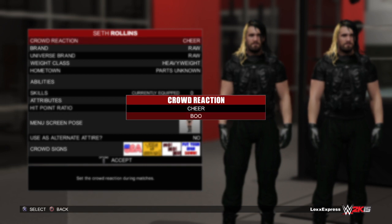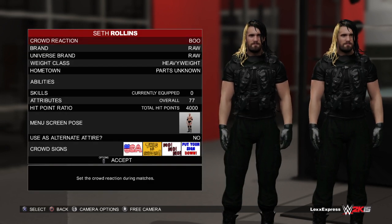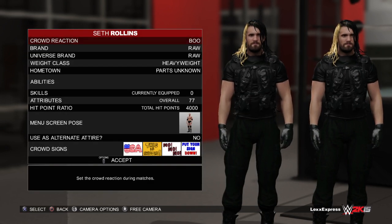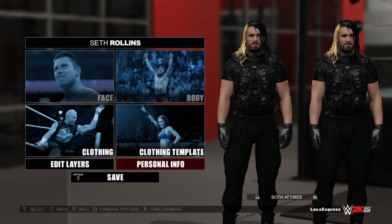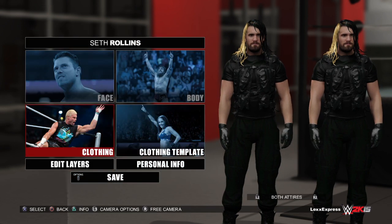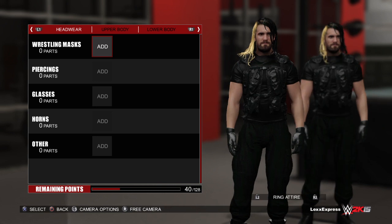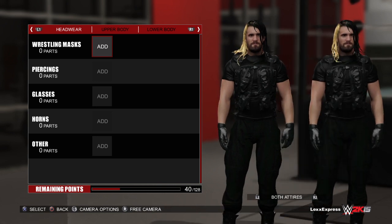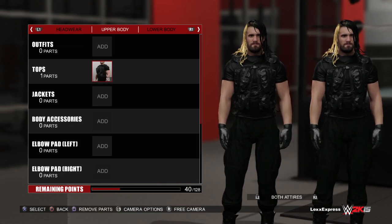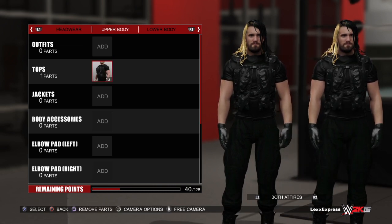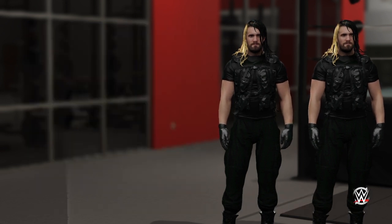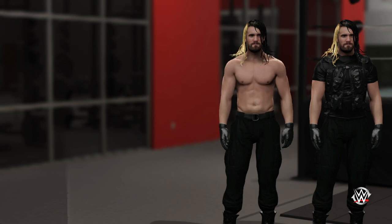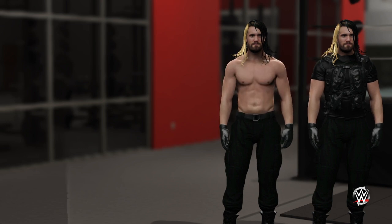So we're gonna do the crowd reaction 'boo' because he's a bad guy right now in real life, and you could change the crowd signs too — I got to work on that. But let's not worry too much about that. I know everyone is interested in seeing how you can fix the attire or whatnot, even though WWE did do a quick video — I'm just gonna give you guys an example. So we all know Seth Rollins doesn't have a top attire, so we're gonna remove the Shield vest.